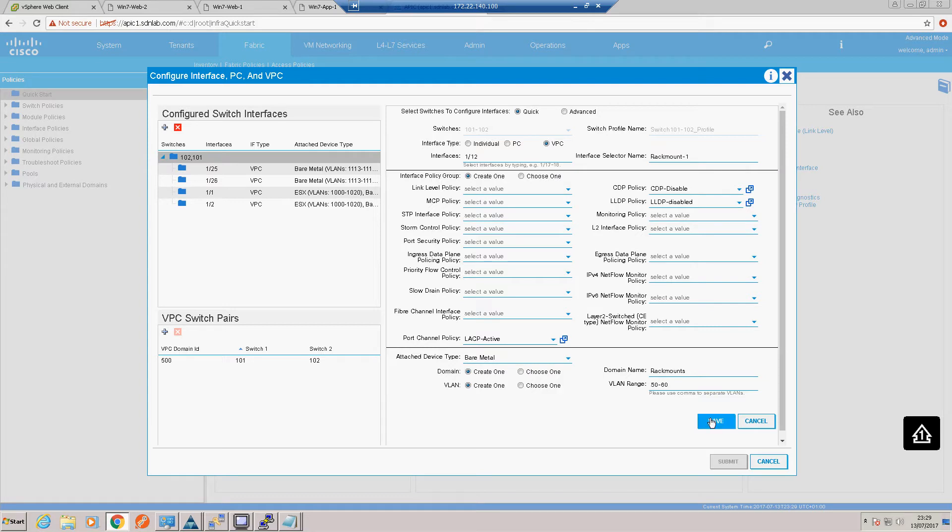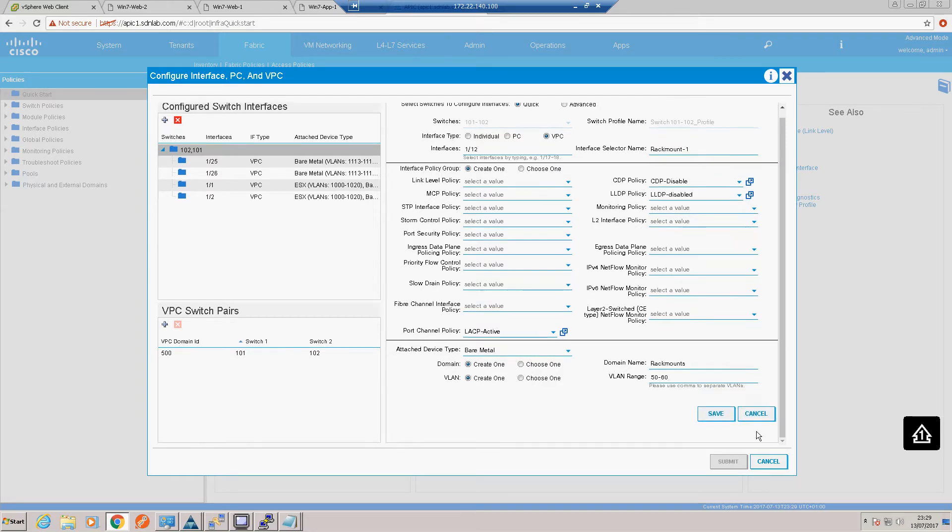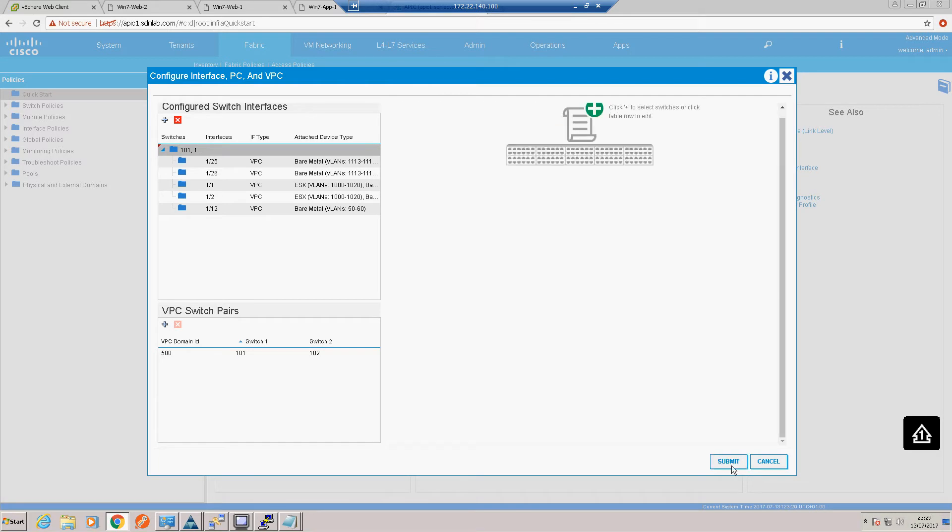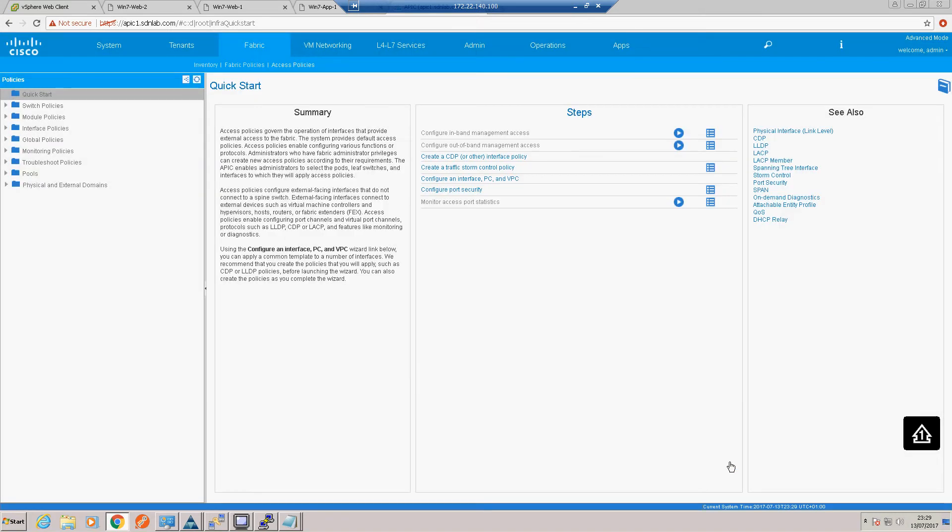I think that all looks good. We'll do save and submit. That should be enough to get our virtual port channel to the server up.